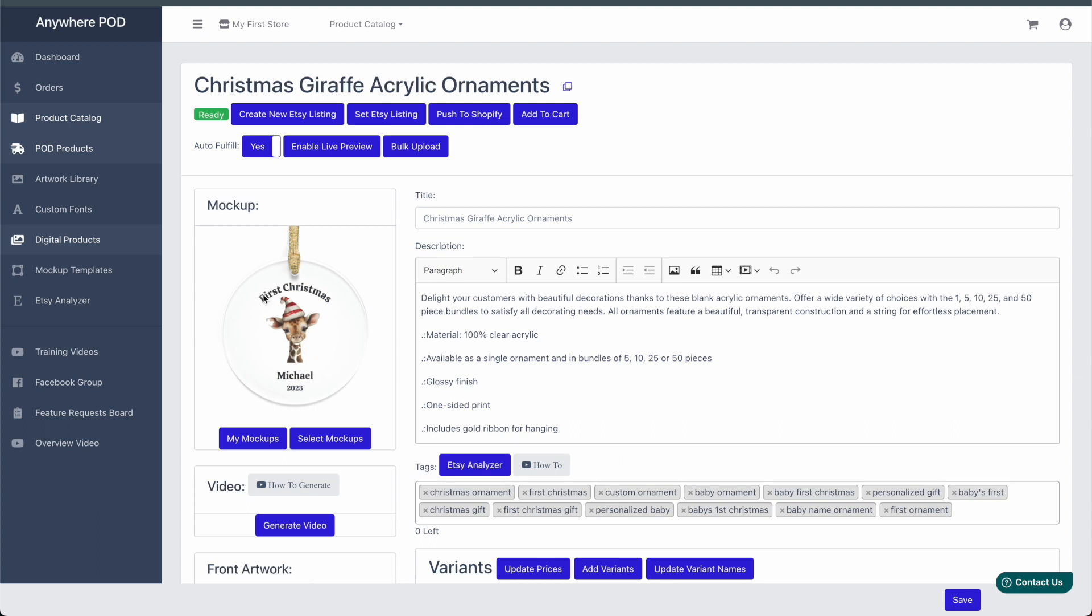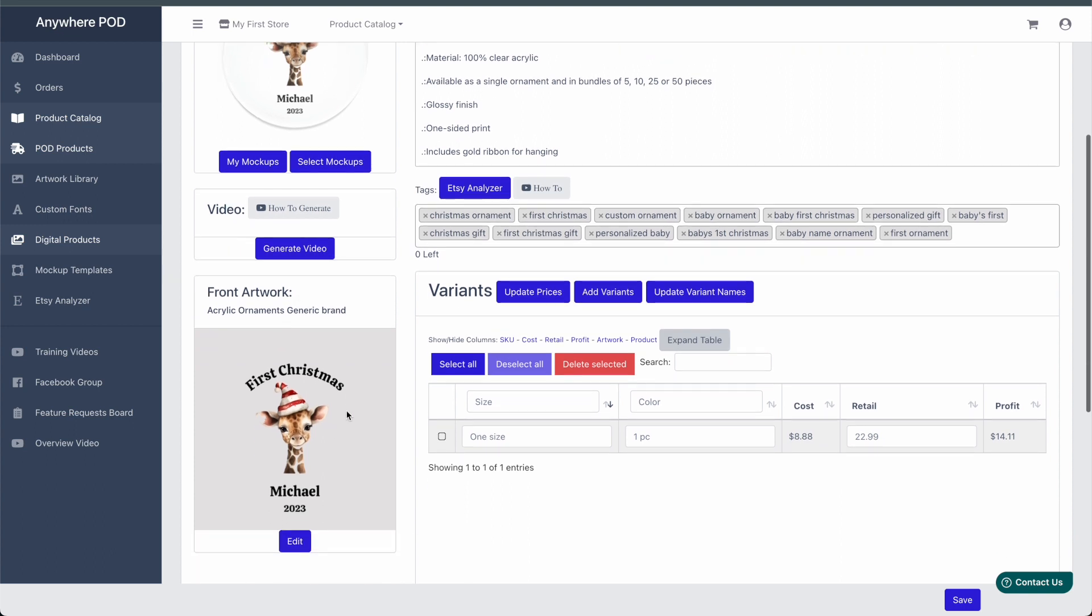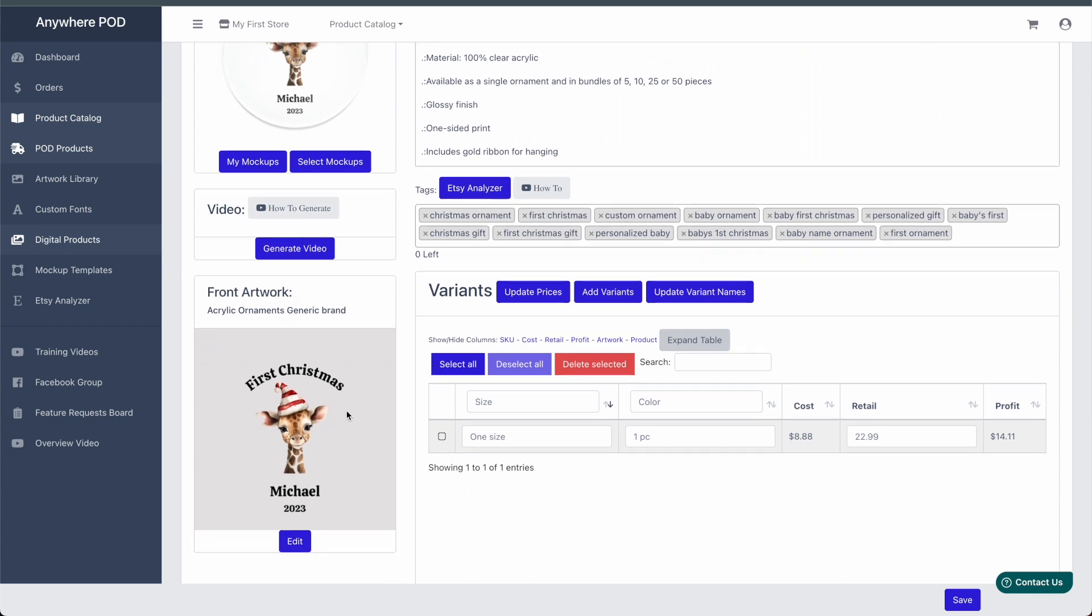If you have more than one image in your artwork, the way the bulk uploader will work is it will replace the first non-personalized image that is in the artwork. This will also work for any variant artwork options that you have.